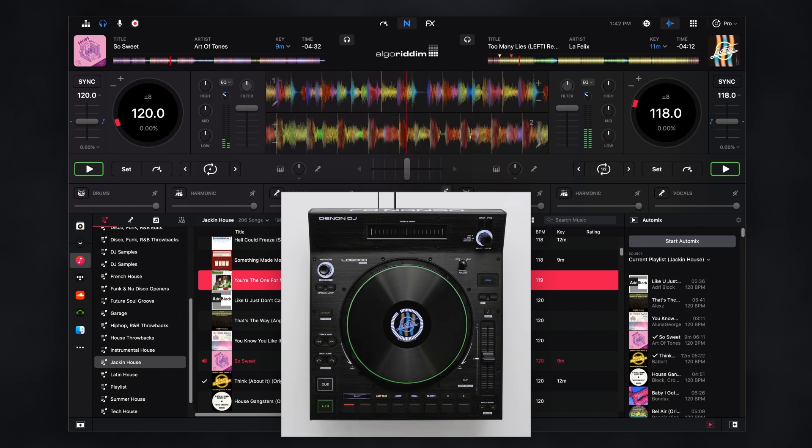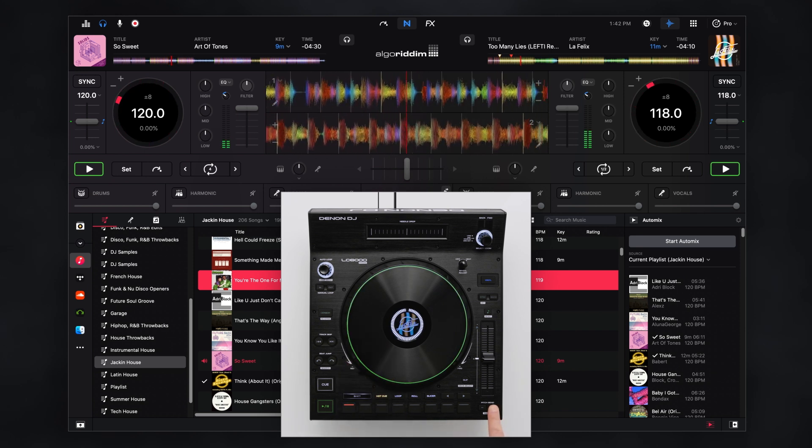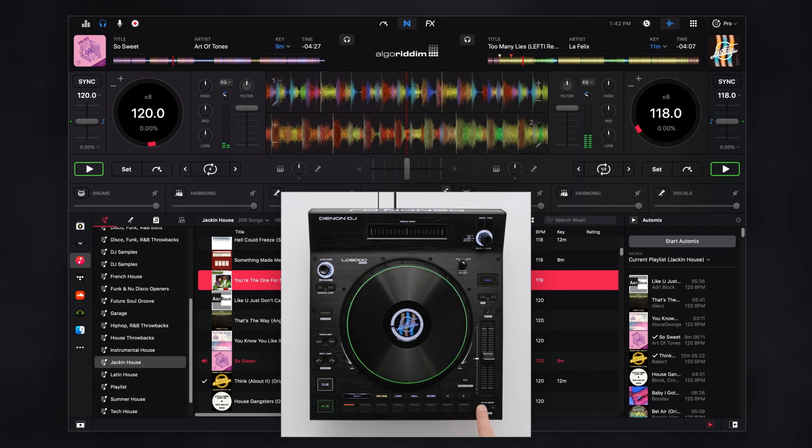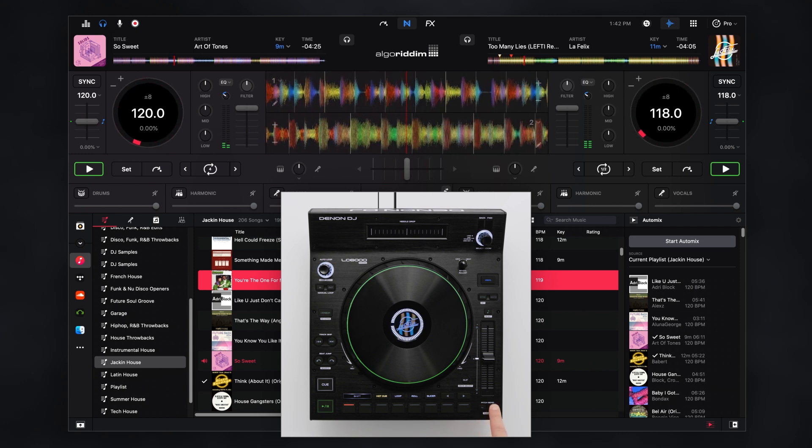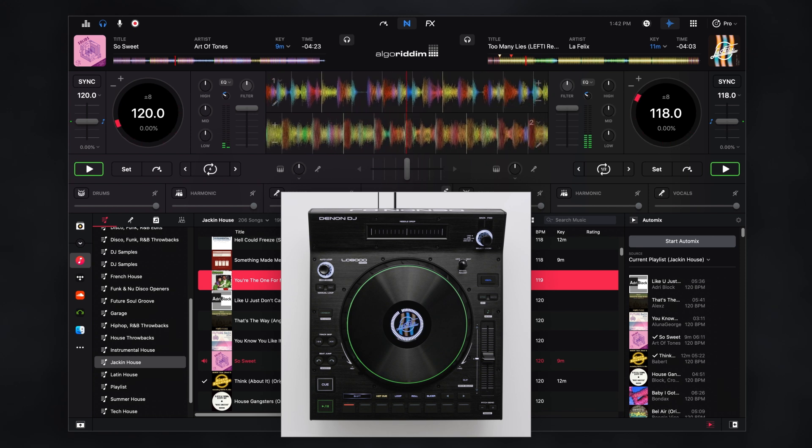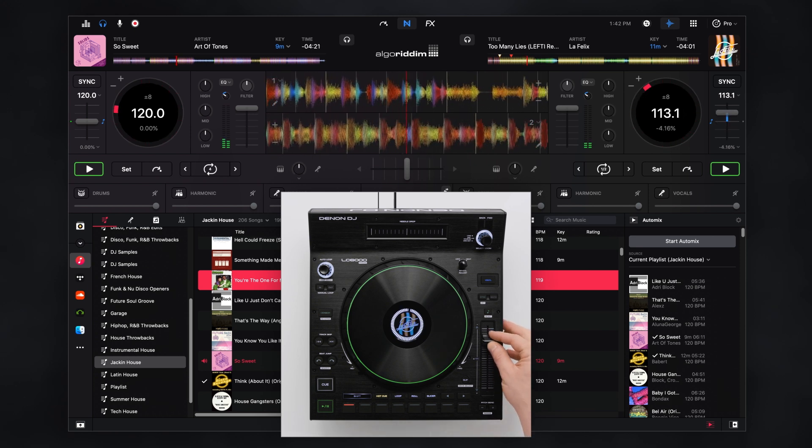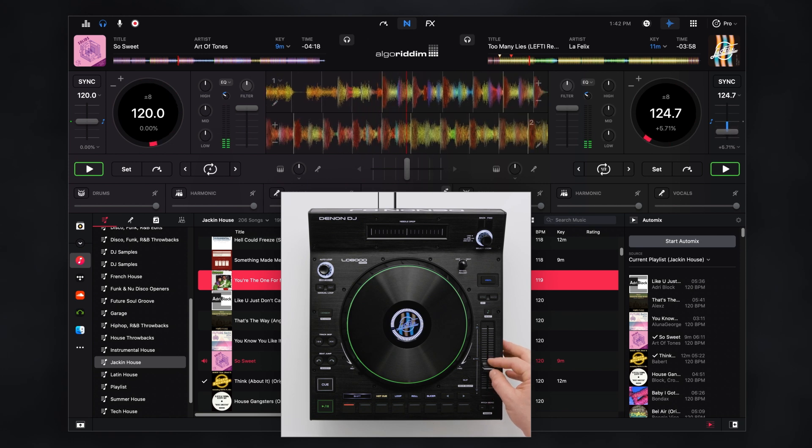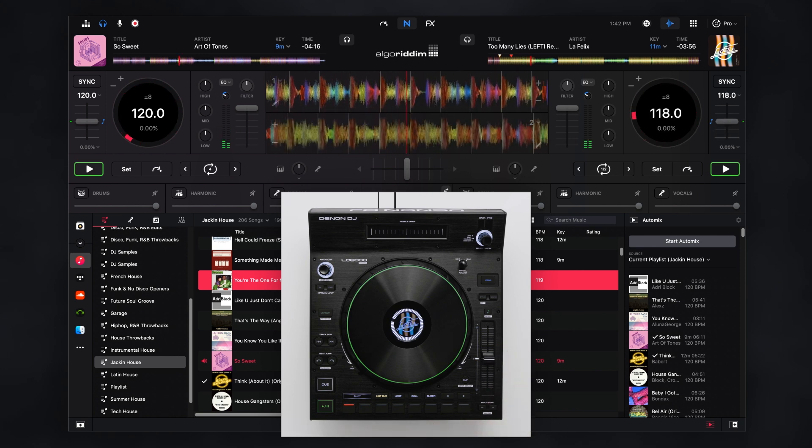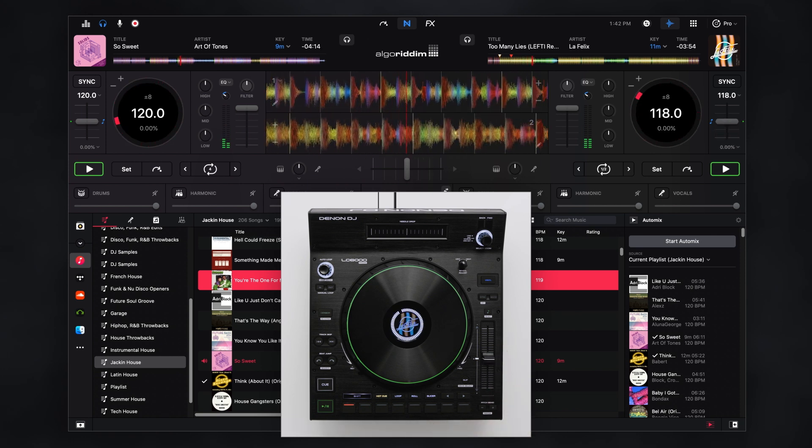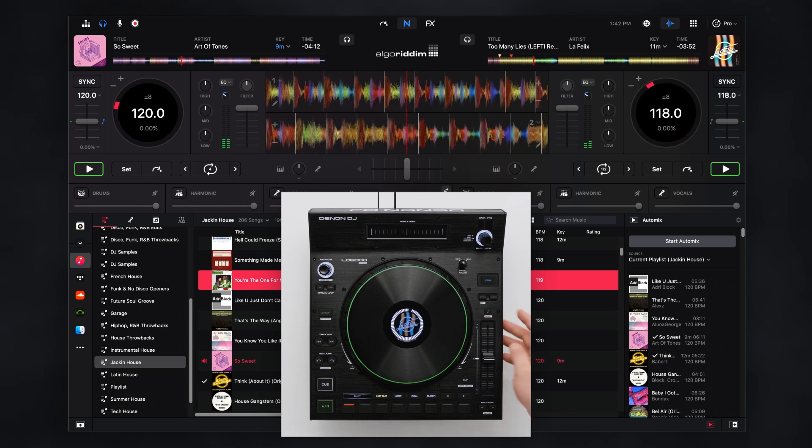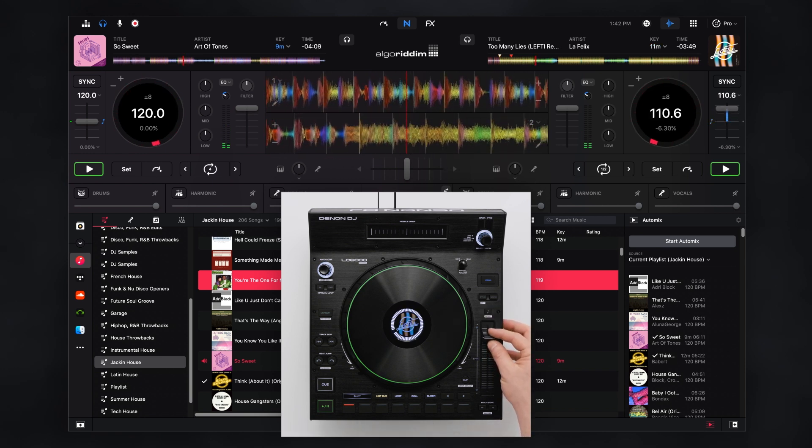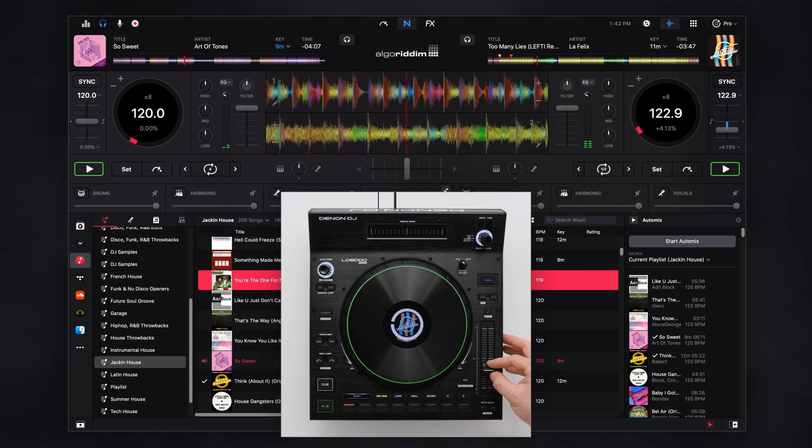For pitch up or down timing adjustments, the pitch bend buttons simulate subtle jog wheel nudges in either direction. The LC6000 features a smooth 100 millimeter pitch fader with LEDs to indicate the zero position and soft takeover direction. Press the key lock button to disable key lock and allow the track to be pitched up or down in relation to the pitch fader position.